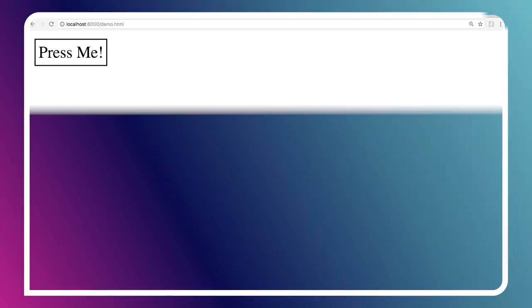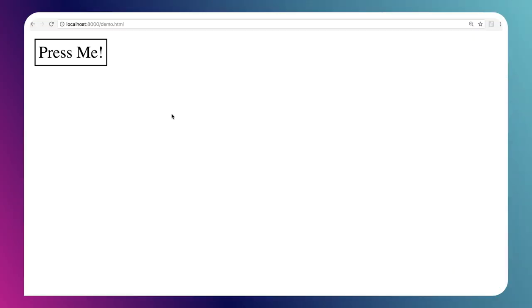But follow me over here to my laptop. You can see this is what we're going to build today. It's a very simple control. Toggle button, you can click on it, and it has sort of like a permanent pressed state. And you can click on it again, un-presses. Pretty straightforward, right?